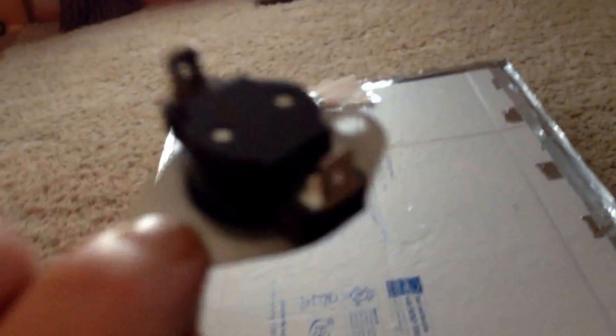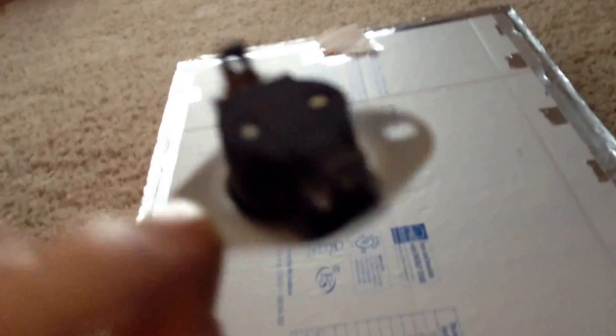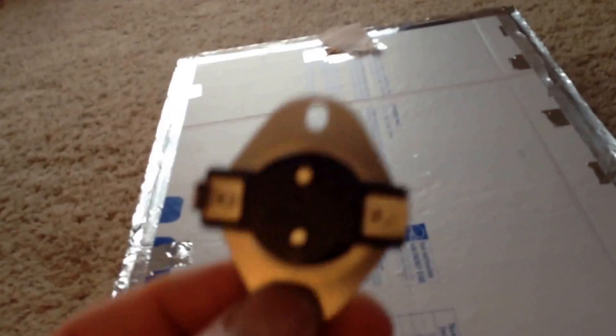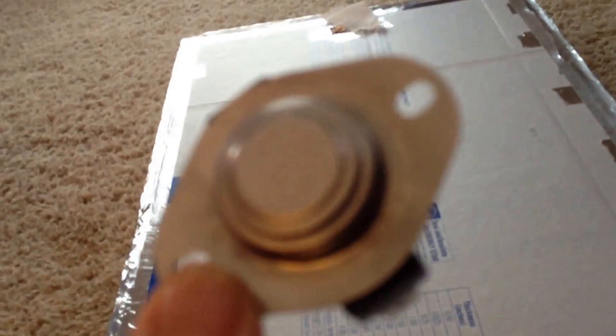These are really cheap too. They're only like four bucks for this. It's 120 volt, but it'll work for the small 12 volt fan. It's just a thermal switch.